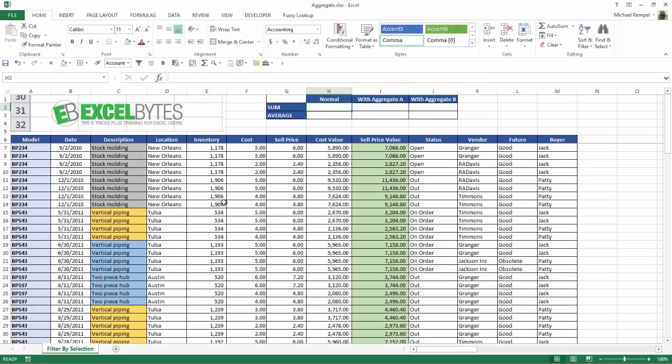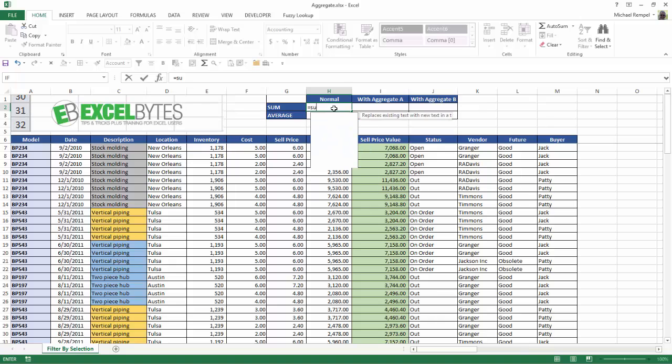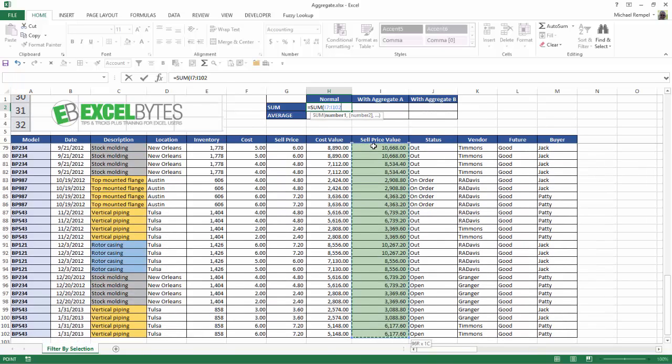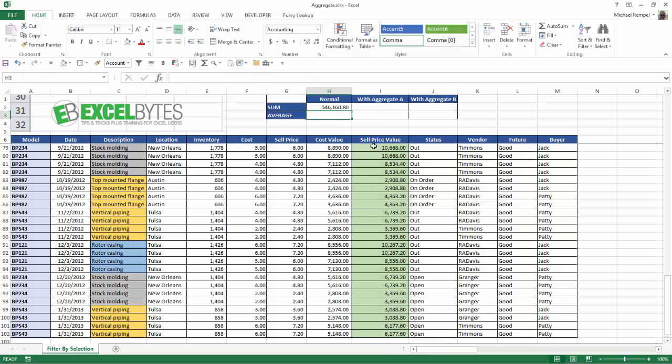So here I have a data set which gives me some products, location, inventory, selling price, etc. And I want to get the sum and average of my sell price value. So pretty simply I can just click on the cell I want to put my sum in, do equals, sum, tab, select the range I want, close up parentheses, hit enter, and it gives me the sum of that range.